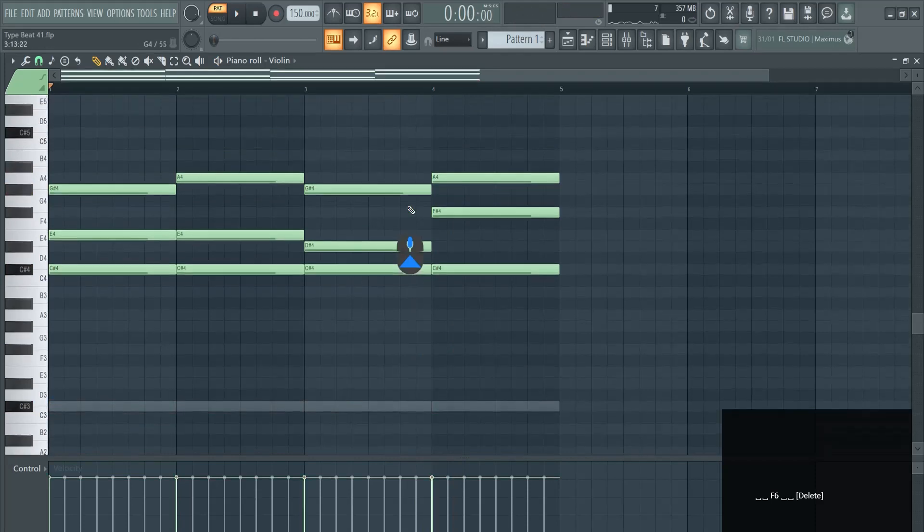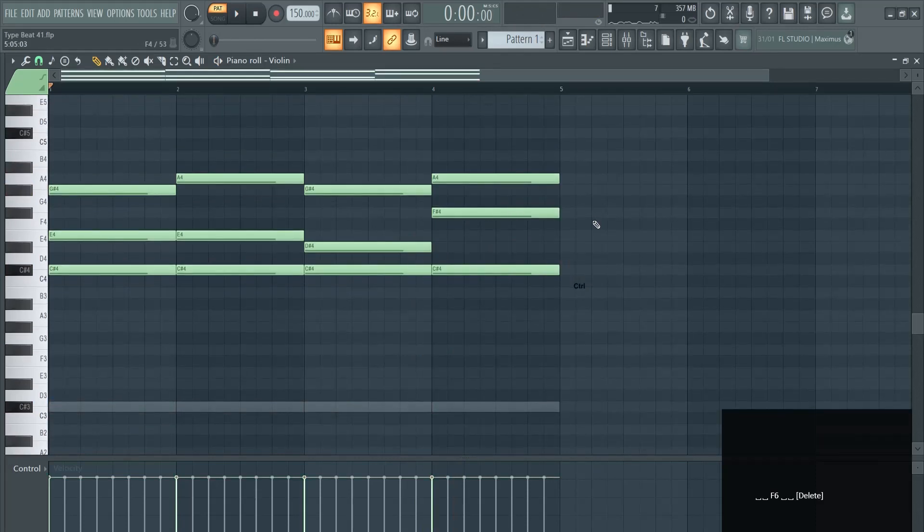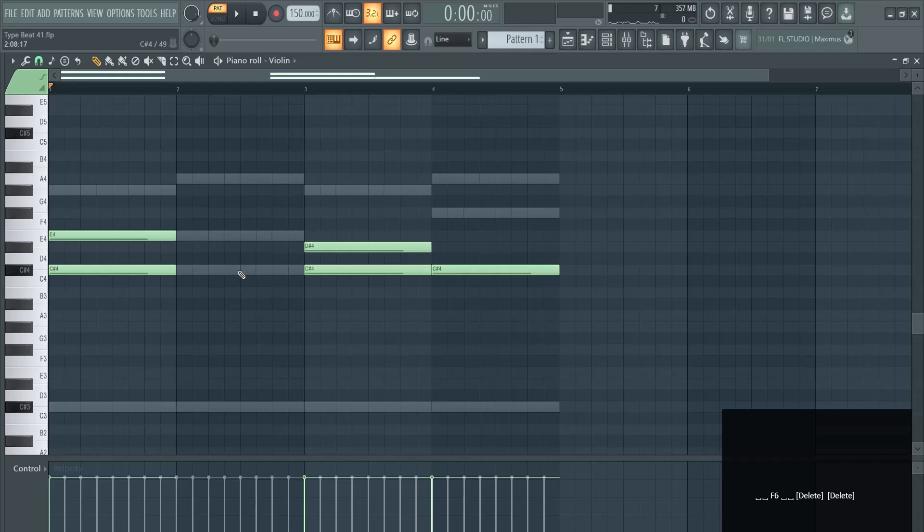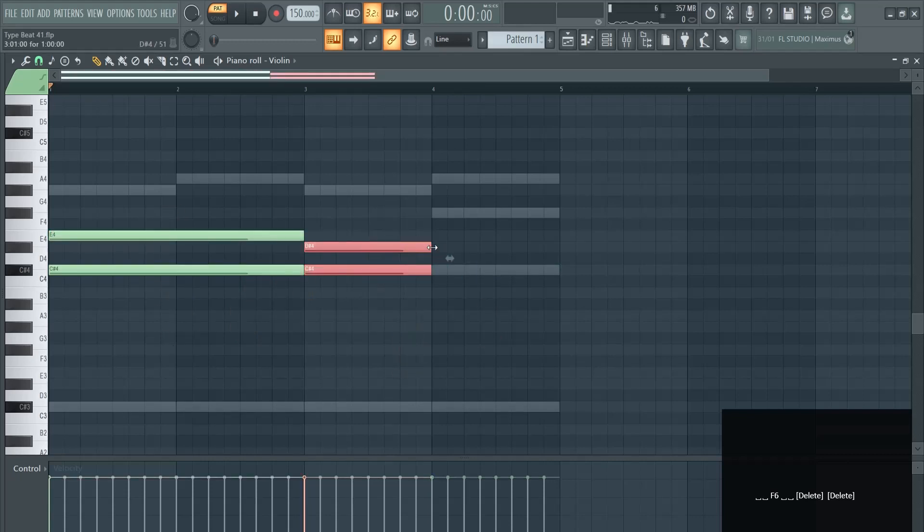Let's remove this bass layer right here. What I'm going to do now is make these notes longer and we get this effect.